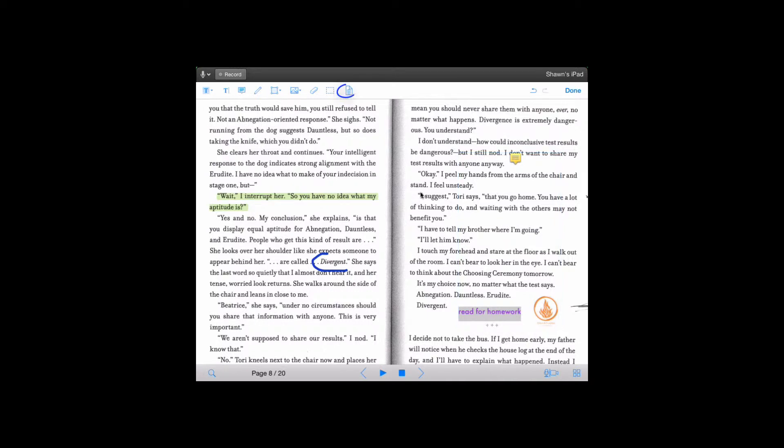The next button is the clear page, which will clear all the annotations for my page. I don't want to do that right now because I want to show you how you can export those annotations. Now that we finished annotating.